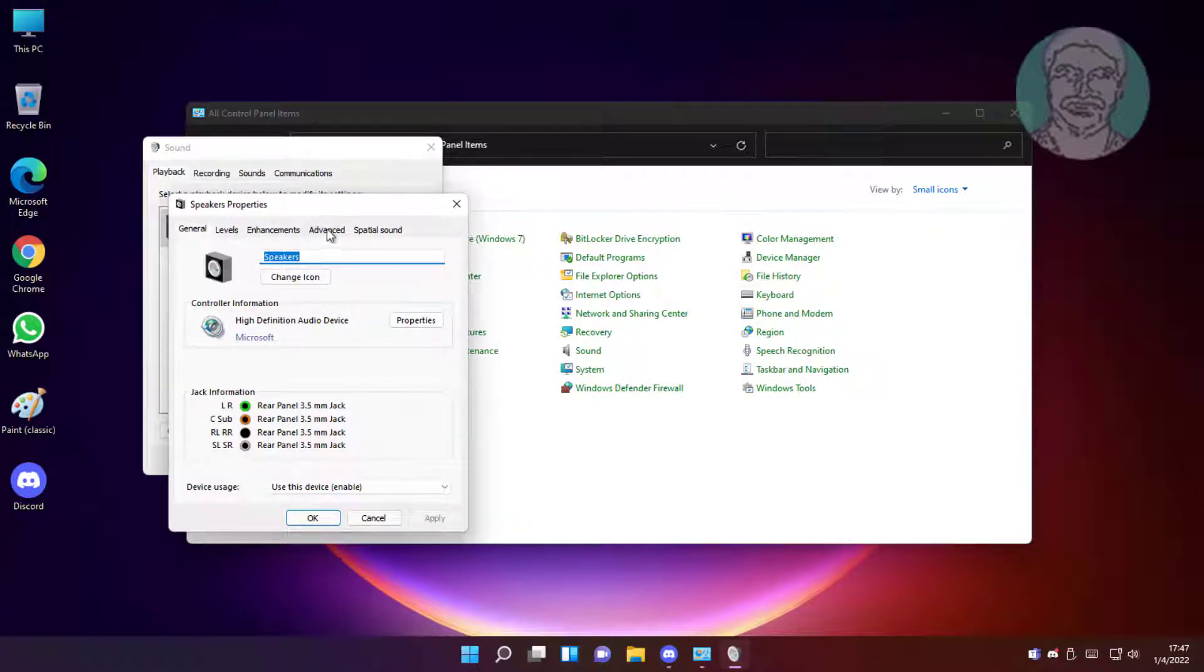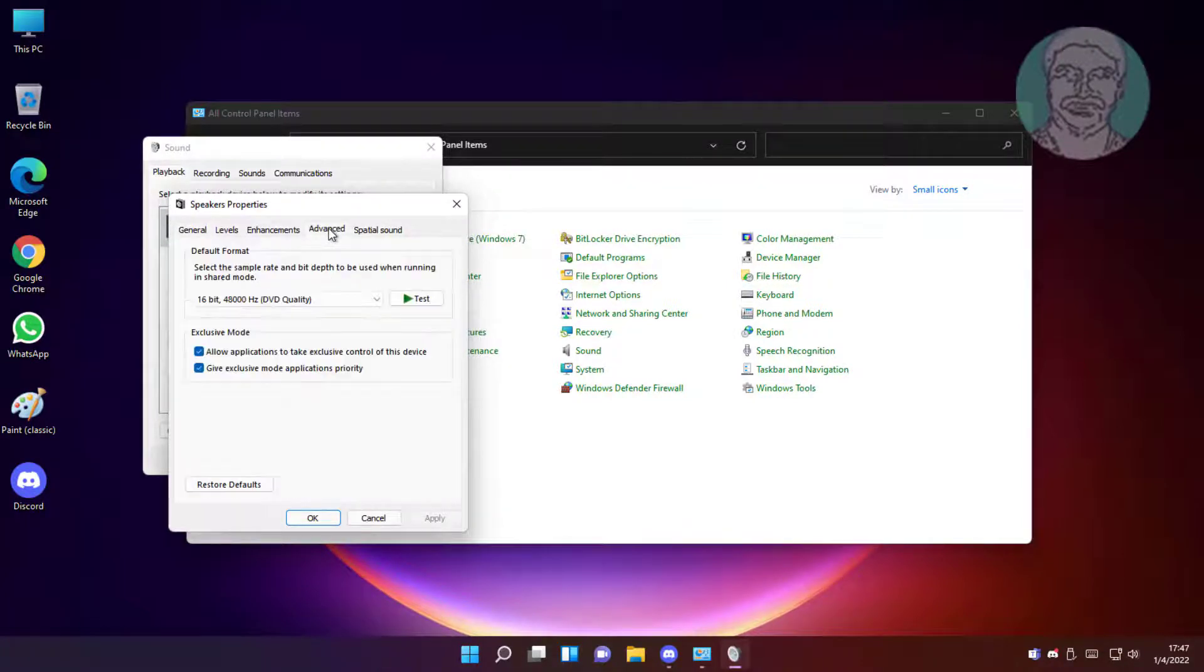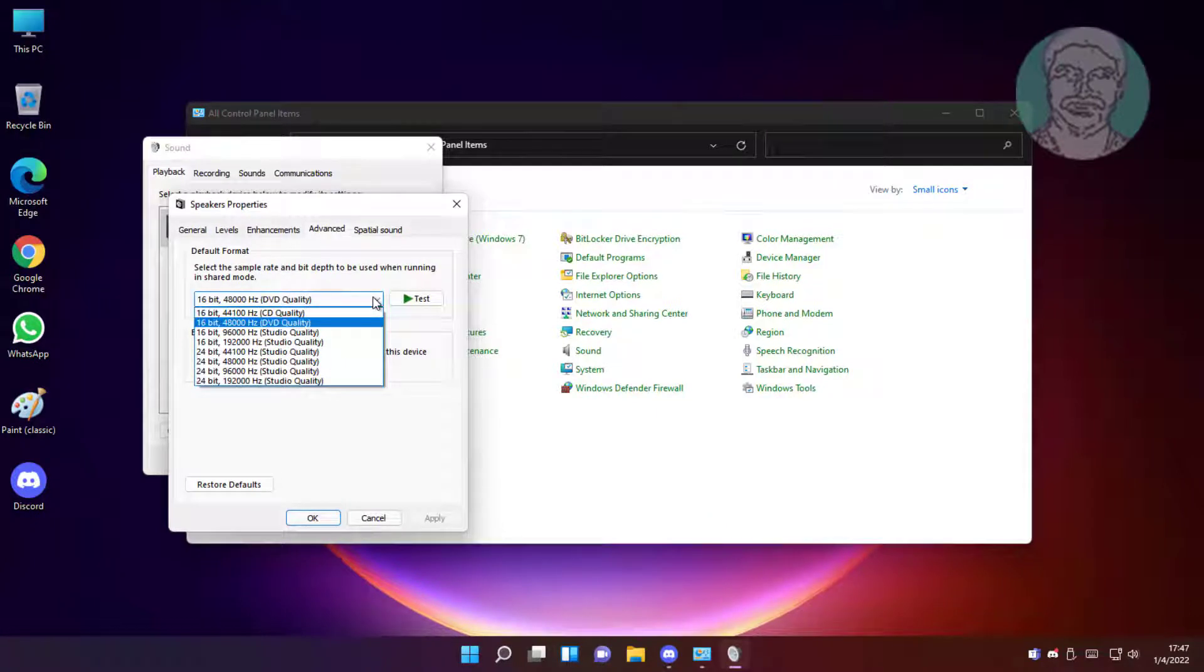Click advanced tab, then select 24-bit 96000Hz.